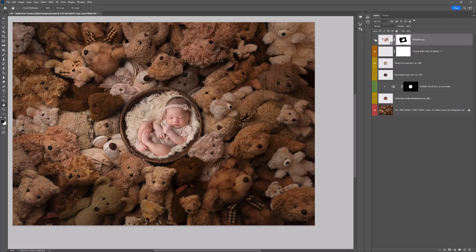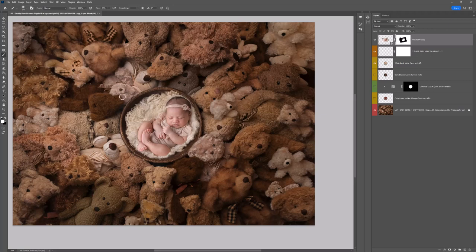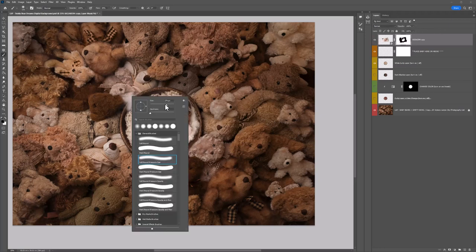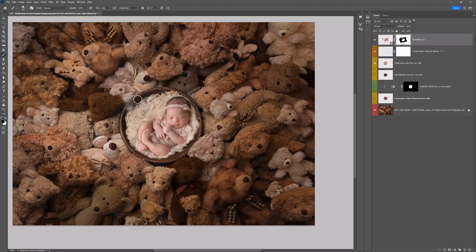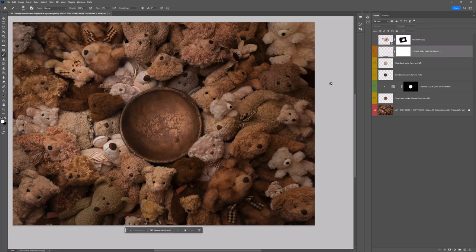I recommend turning the baby image off and on a few times, because you'll see if you accidentally missed a piece here, you can see that when you turn it on and off. So you can grab your black brush and just refine that selection a little bit more. And there we go. Really easy.